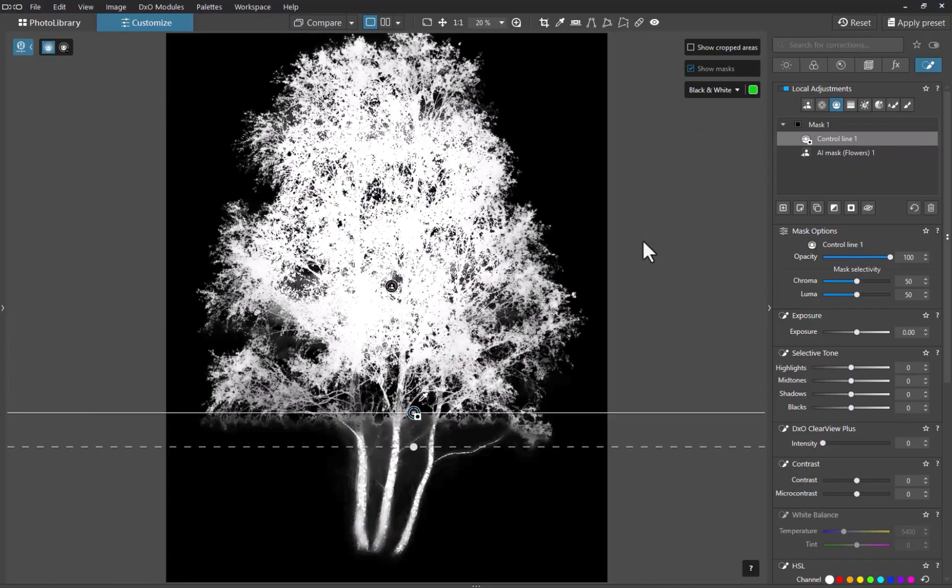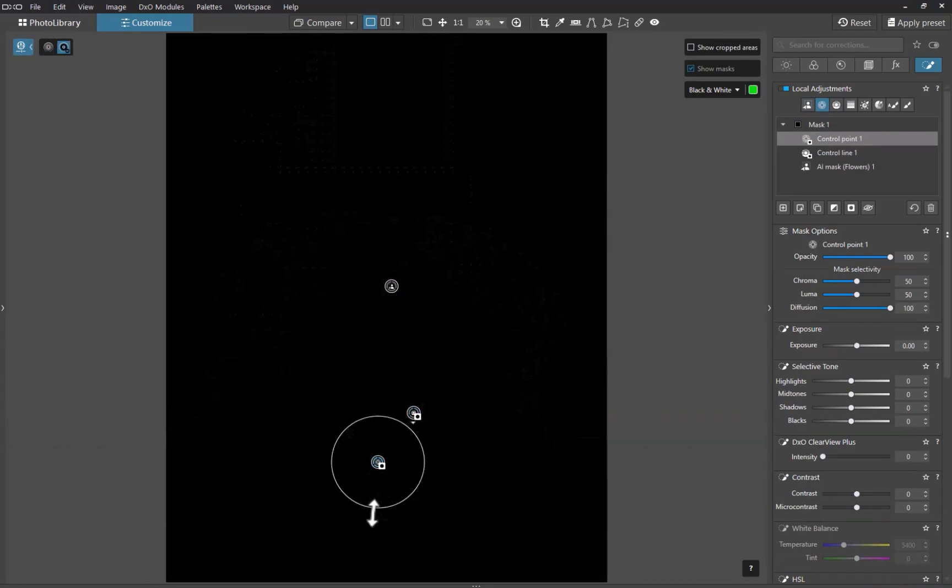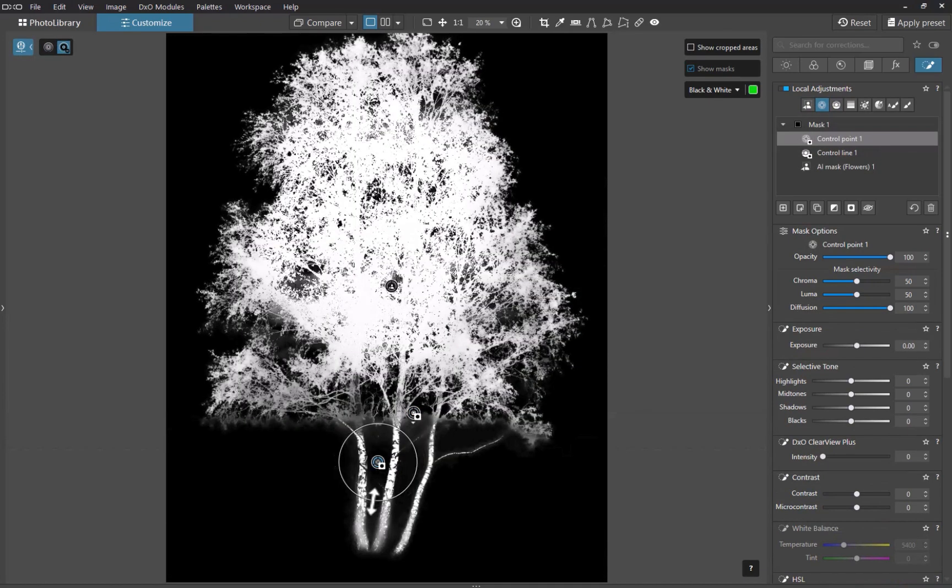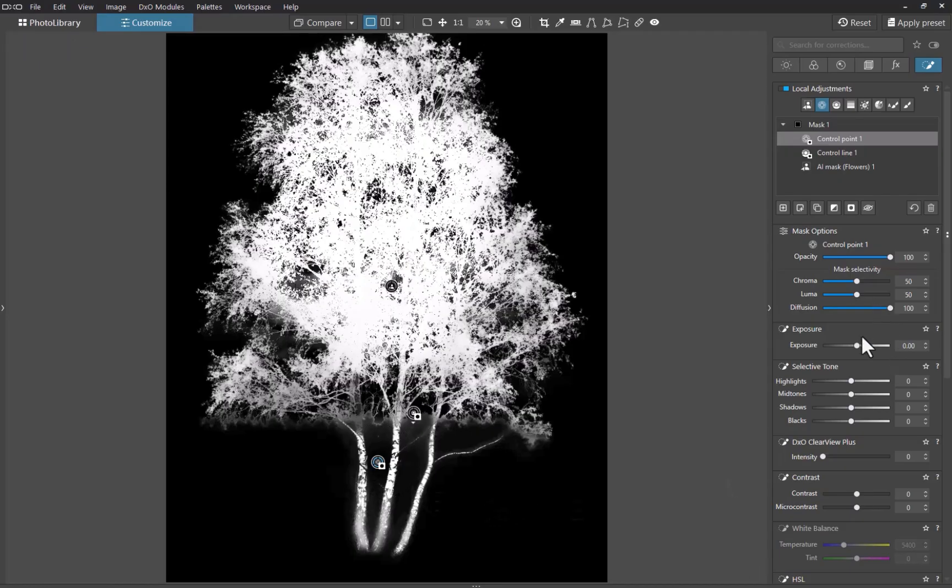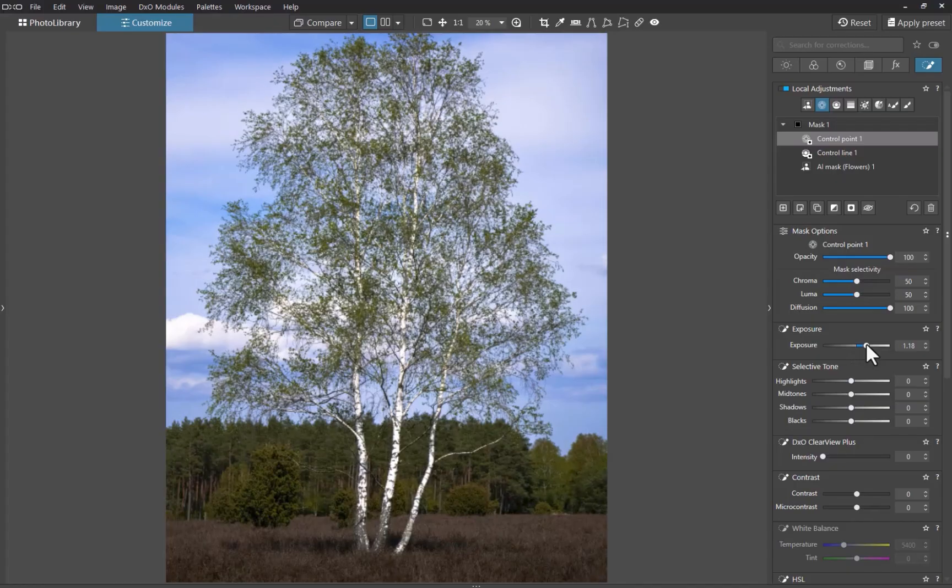The gaps and holes are now correctly accounted for in the mask. Of course, you can keep refining further with other tools. For example, I'll add a control point to clean up a few remaining spots. And there you go, a far more precise mask with just a little help from the control line and control point.